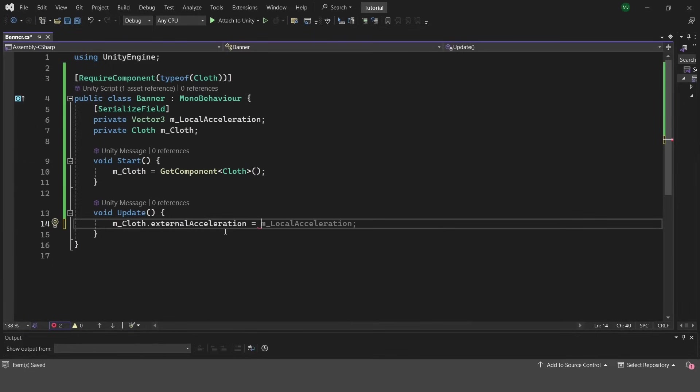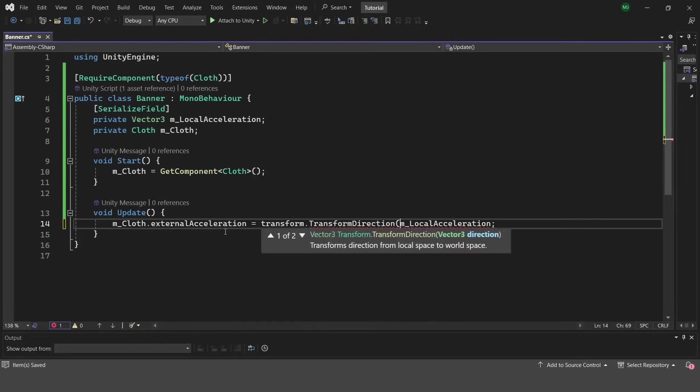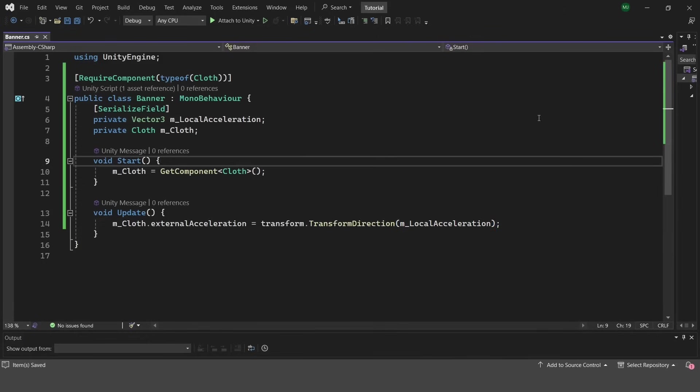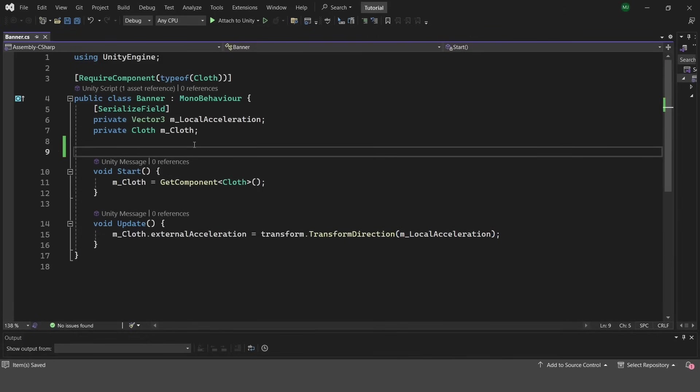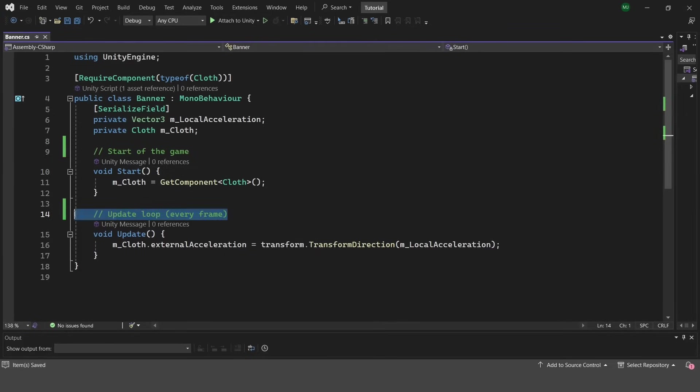In the update function I will transform the direction from local to world coordinates and set it into the cloth component. For those who is not experienced in C# in Unity I will tell that start function is executed only once in the start of the game and update function is executed every frame.